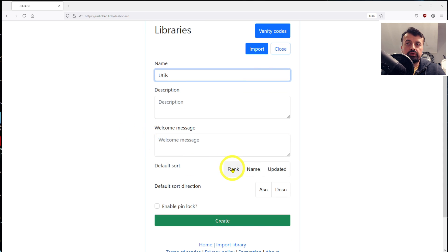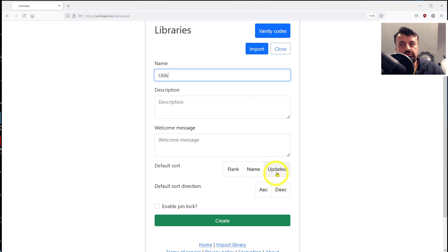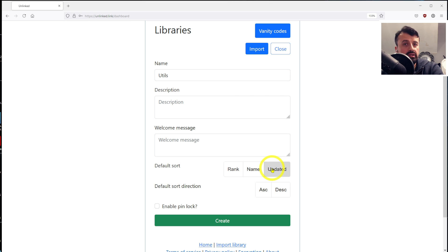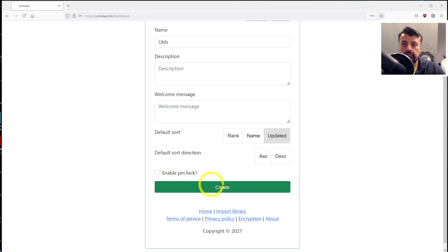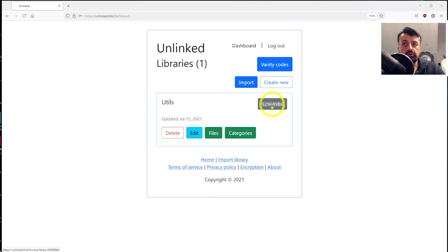We now have a brand new store. I can click on library. I'll call this my utils. We can see now we get the option to sort the application. So they can be sorted by name, when they're last updated. This is going to be very handy because if you do sort a library by updated, your users, your friends, your family, your customers will know straight away which applications have the update because they'll be pushed to the top of the pile. You can also enable the pin lock. Let's just create this library now.